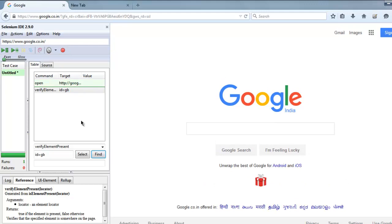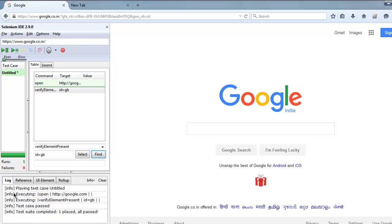It says runs one, failure zero. If you have any failure it will be shown on log. As you can see from the log there are no errors, so step by step if we check, playing test case...